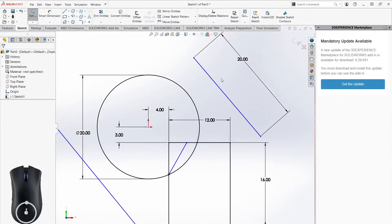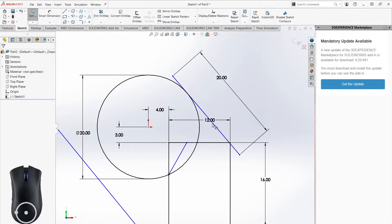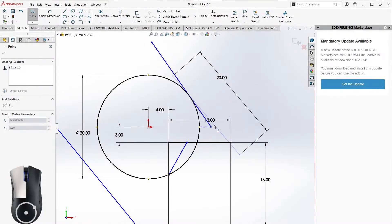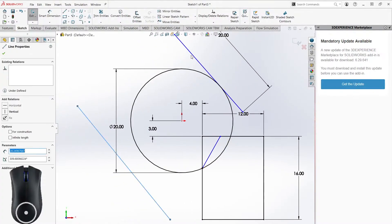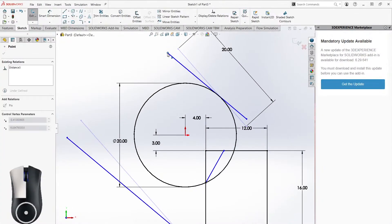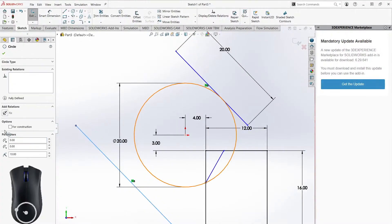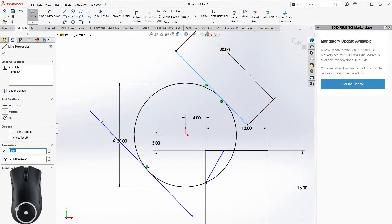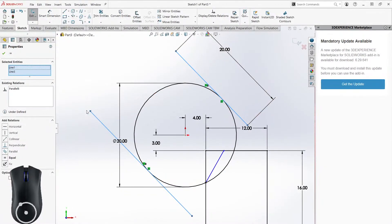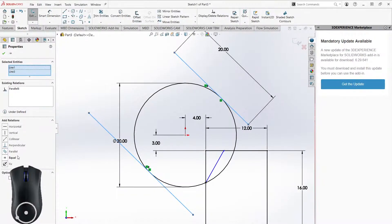There are many other relations available. For example, to make a line tangent to a circle, select both and click Tangent — now they're tangent and the line stays tangent as I move it around. To make two lines parallel, select both and click Parallel — now rotating one rotates the other to match. I can also make this line tangent to another shape. For the Equal relation: I've dimensioned one line at 20 millimeters but not the other — I select both, click Equal, and now both are 20 millimeters.